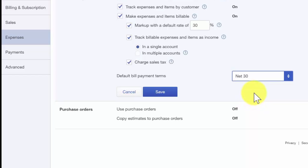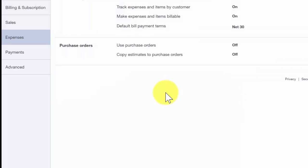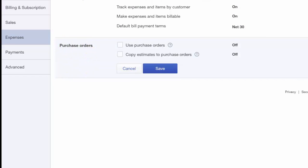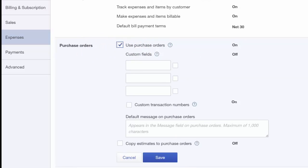Let's go ahead and save our changes. Purchase orders. If you need to send purchase orders to your suppliers, you can activate the purchase order feature here. We'll go ahead and activate that.